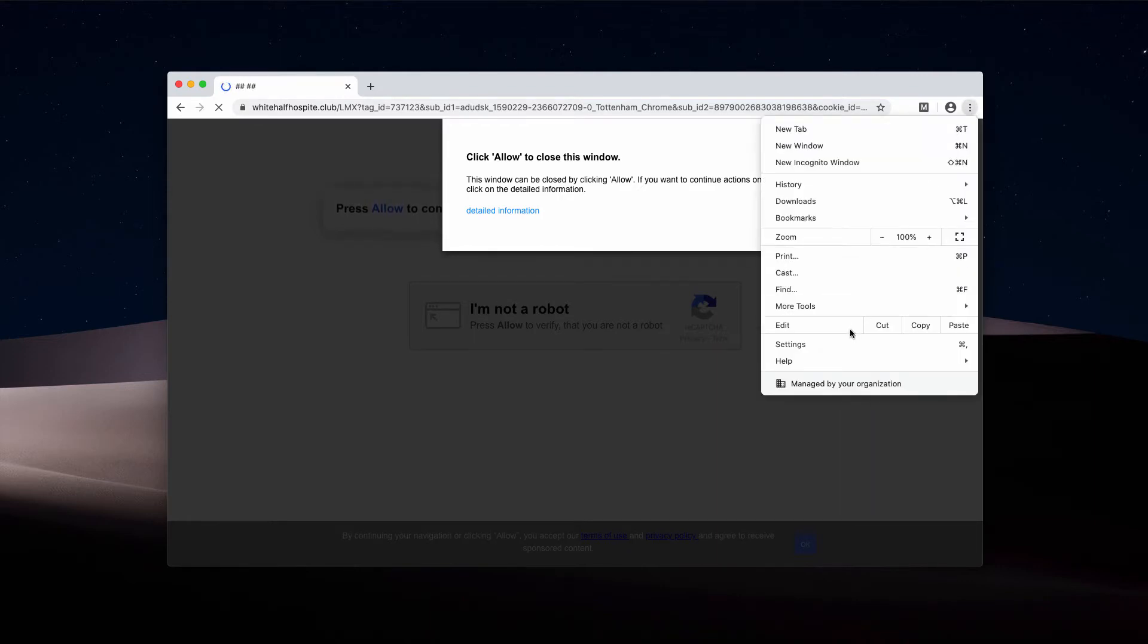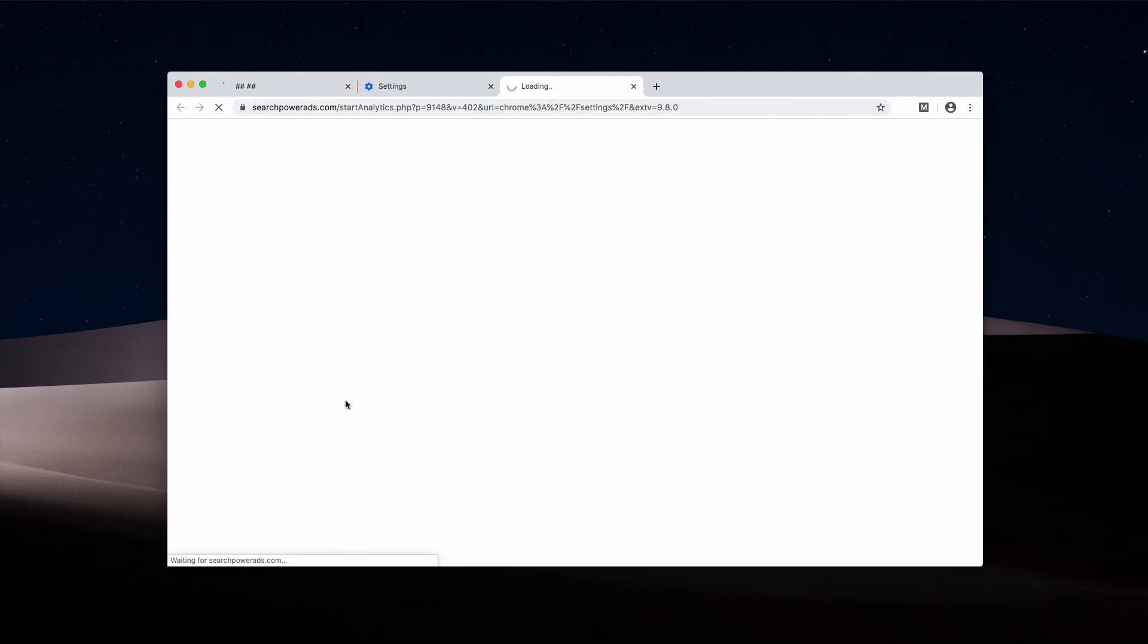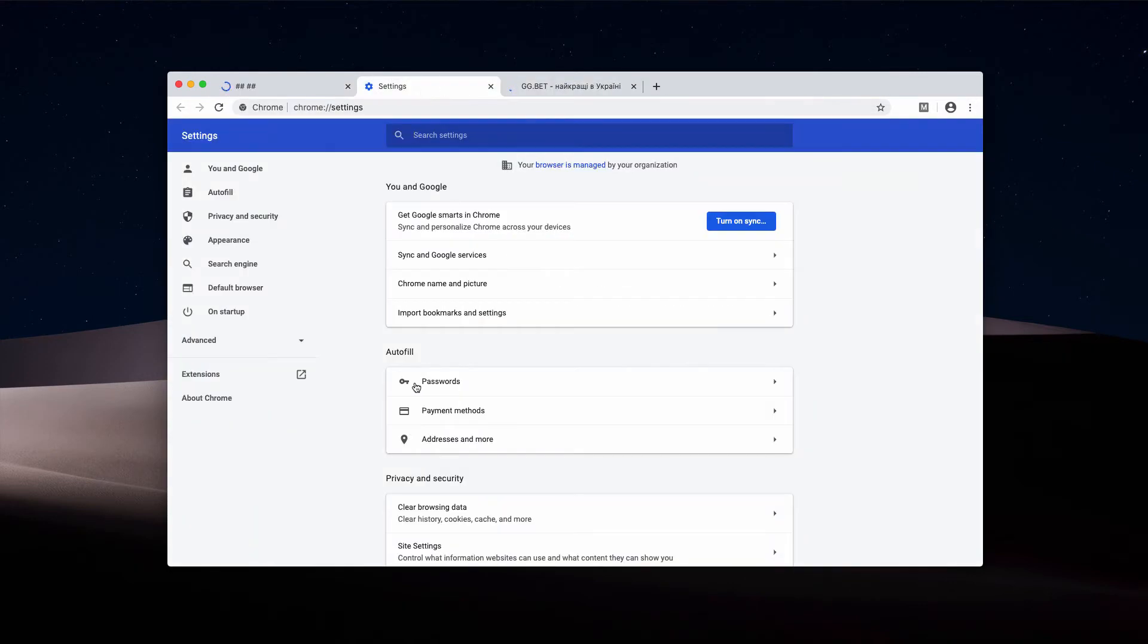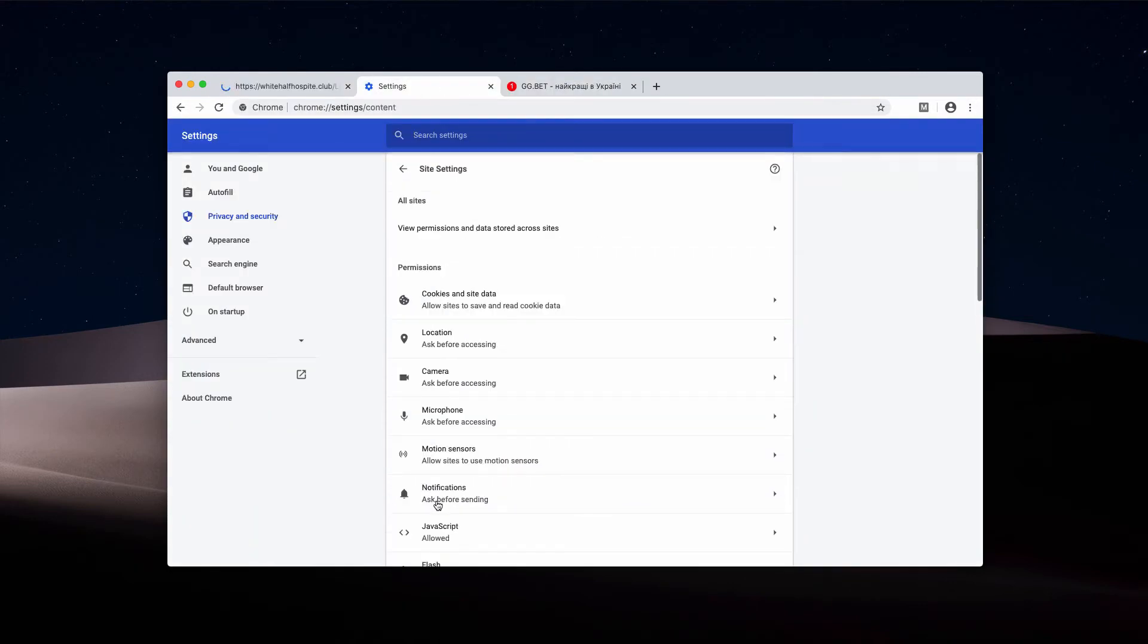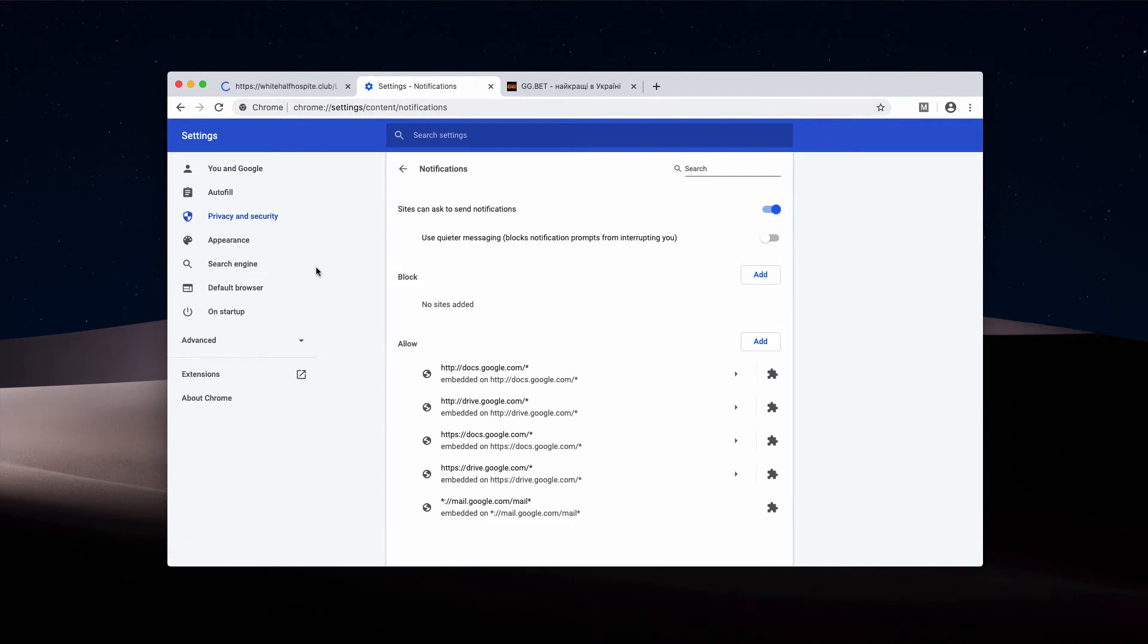We click on Settings, then choose Site Settings and select the Notifications area. Carefully inspect the Allow area. If the Allow button was clicked, that website will be in this list. You will need to remove it from this list.